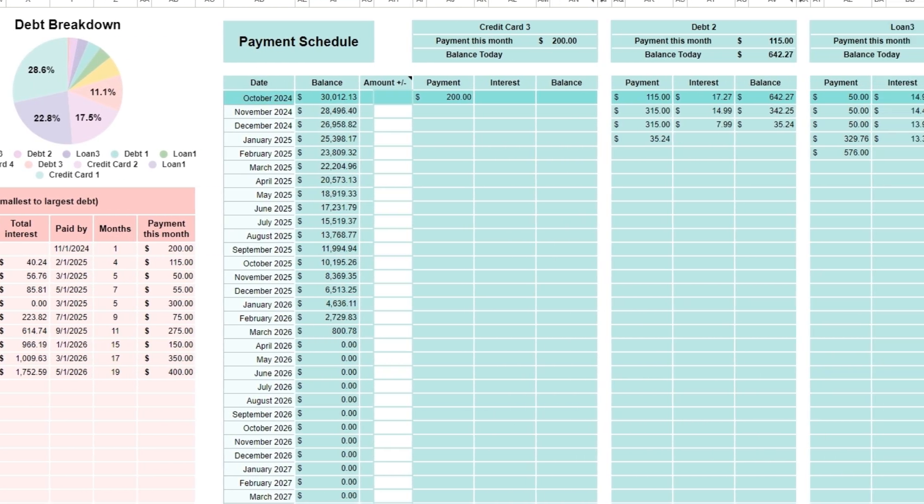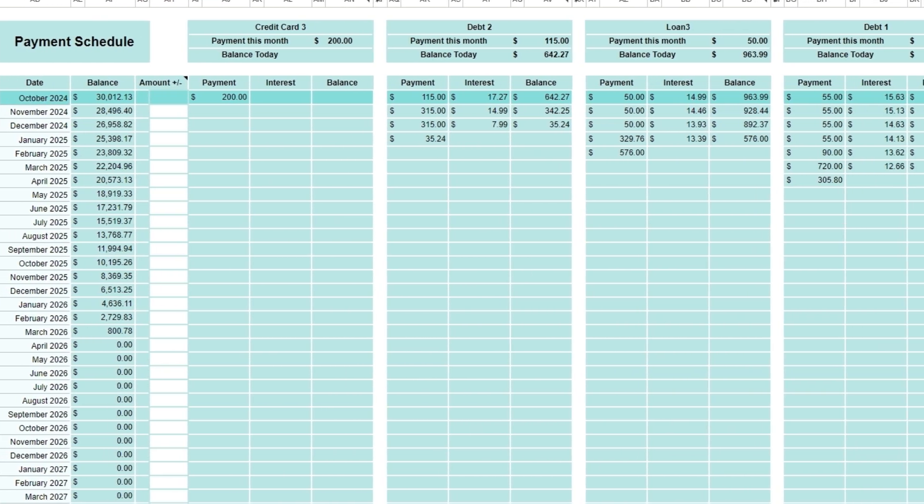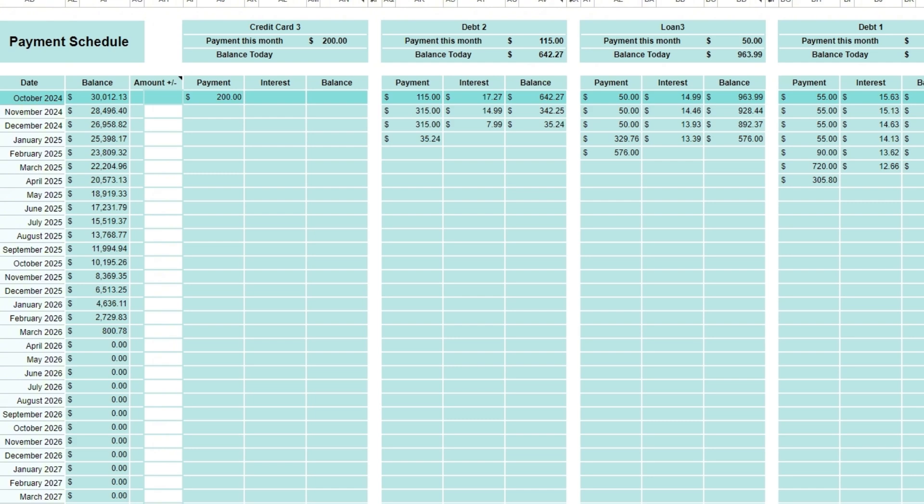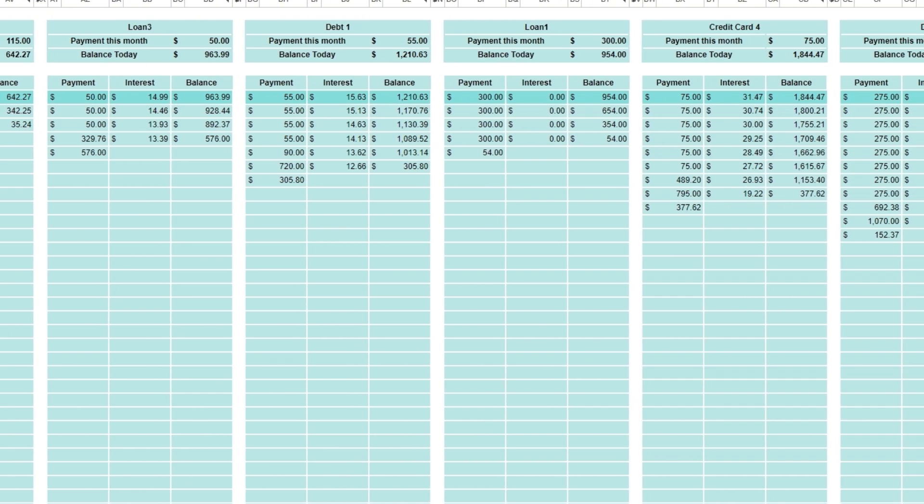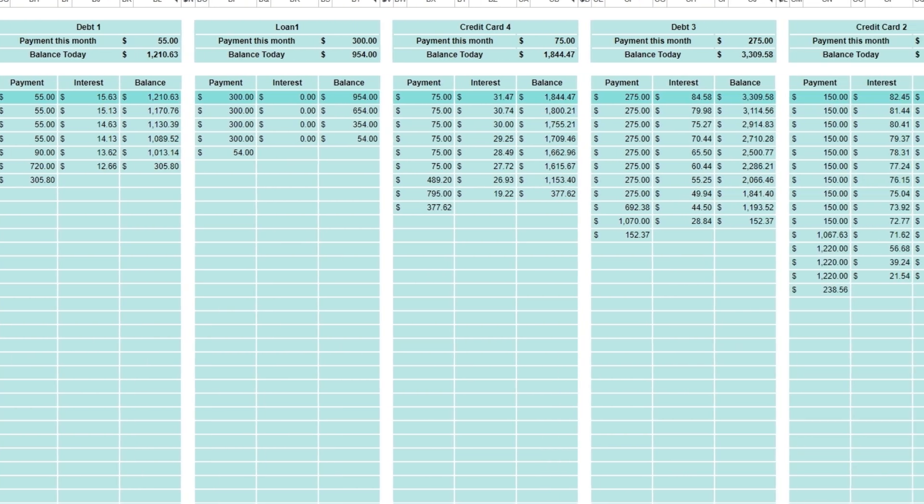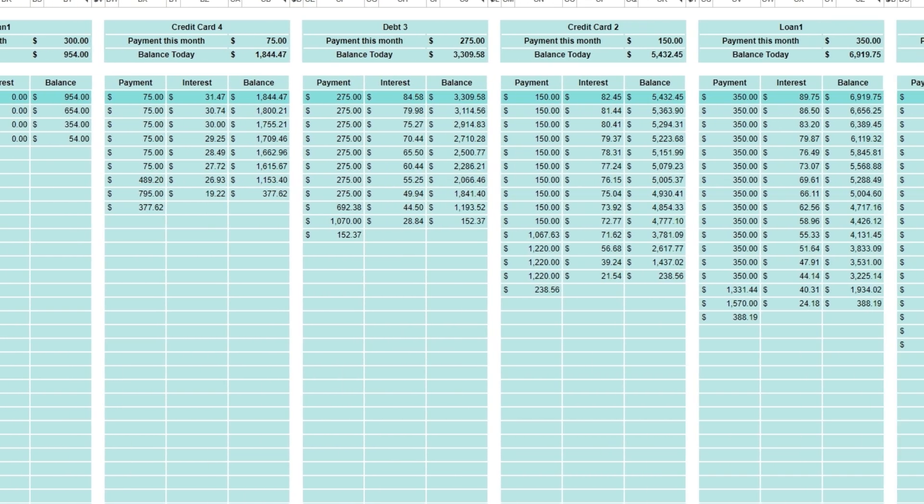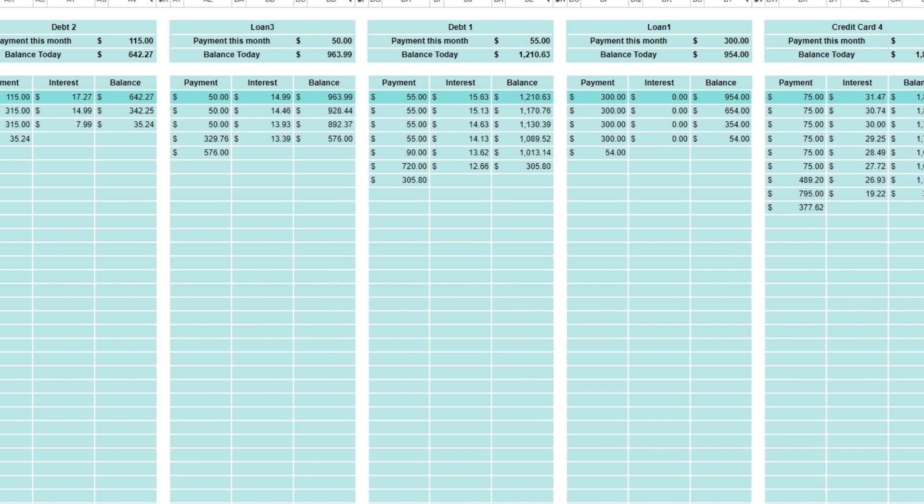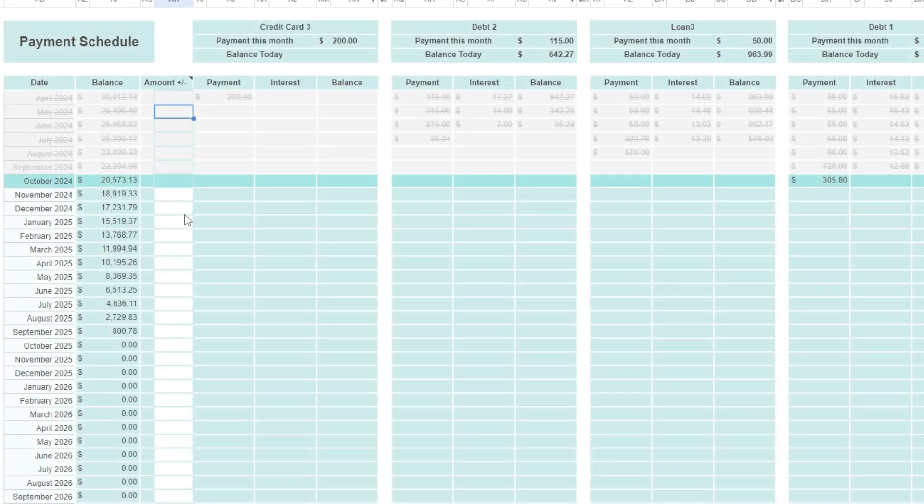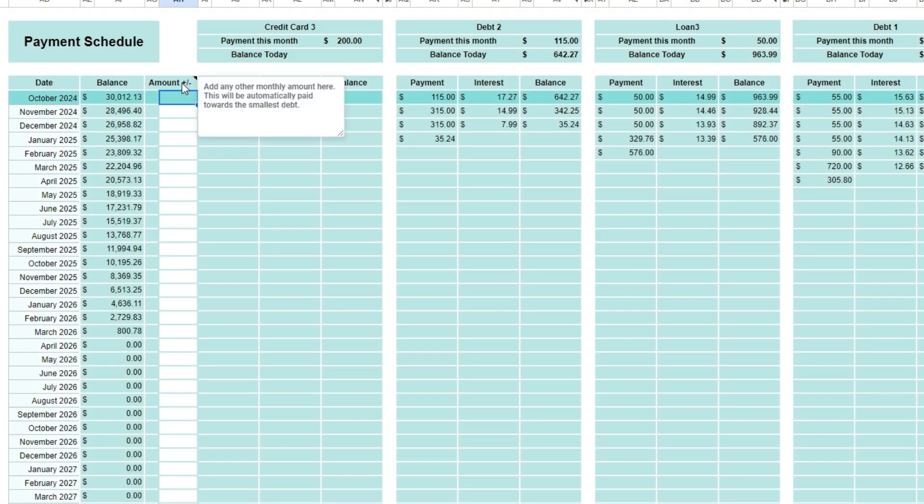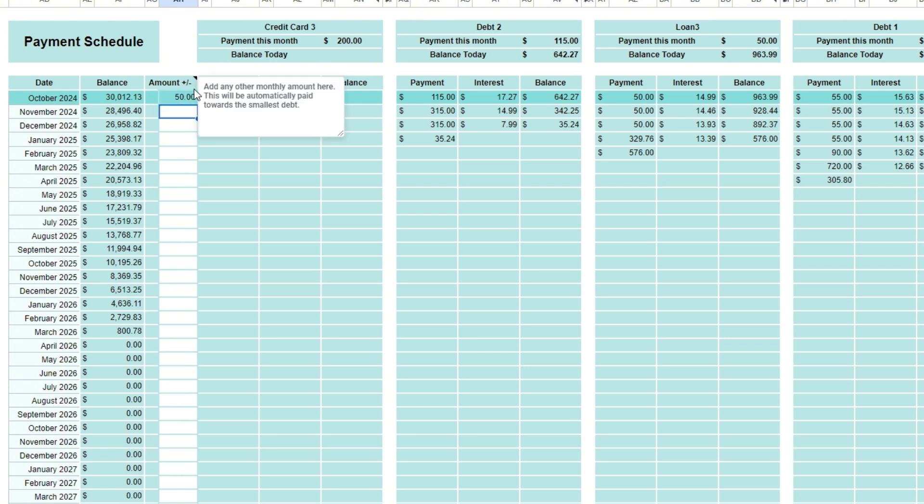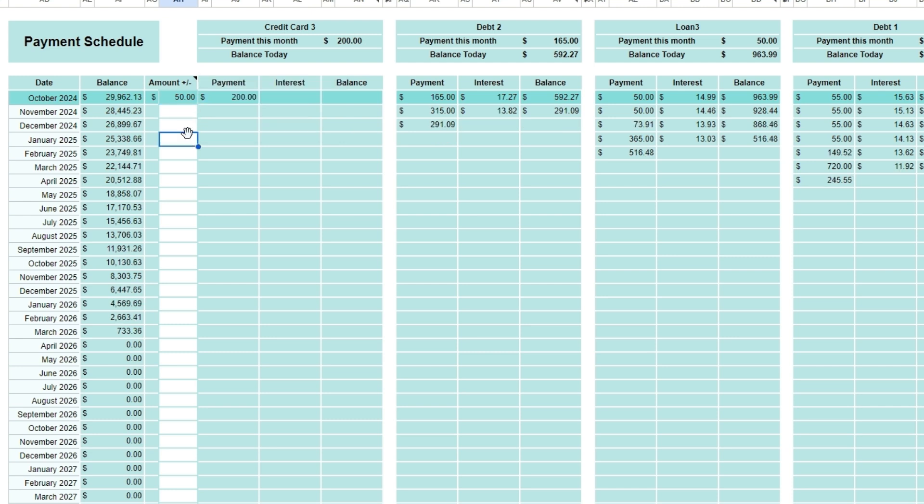At the right of the spreadsheet, you can view the detailed payment schedule, a breakdown of payments showing how much you need to pay monthly and the balance today. As the months go by, the amounts will be crossed off and the payment this month will be automatically adjusted. If you have an amount you would like to add to certain months, enter it under the amount plus or minus column. This amount will go directly to the smallest debt first. With this calculator, you can adjust extra payments, explore different payoff scenarios, and stay motivated by seeing your debt-free date get closer with each payment.